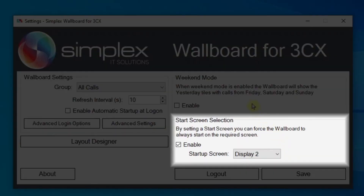Start screen selection: by setting a start screen, you can force the wallboard to always start on the required screen. Simply check the enable box and select the screen from the startup screen options.